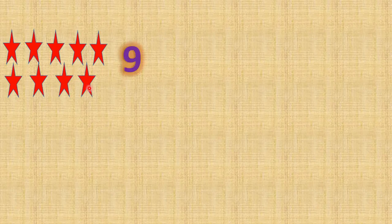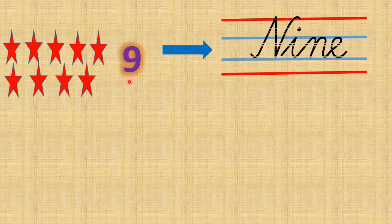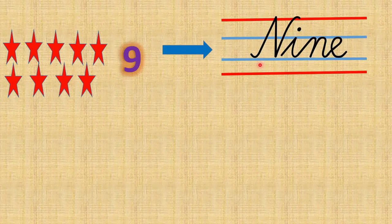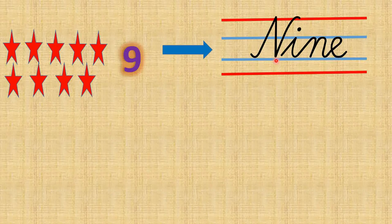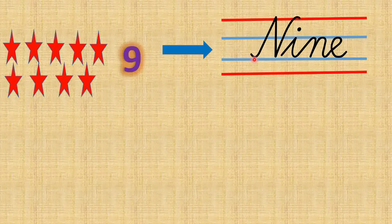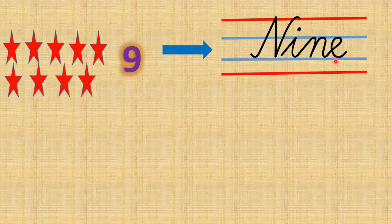Here comes the stars. And it is time to count. 1, 2, 3, 4, 5, 6, 7, 8, 9. So there are 9 stars. And what is the number name of 9? N I N E, nine.